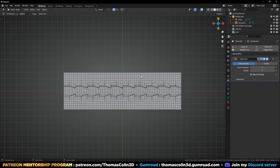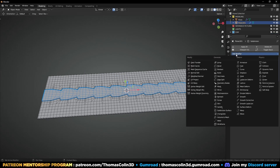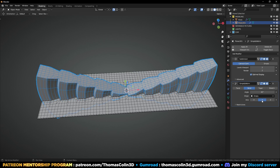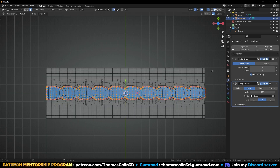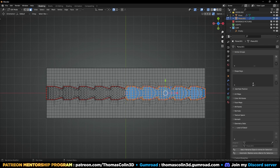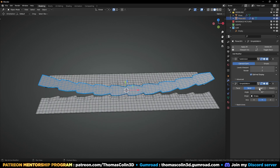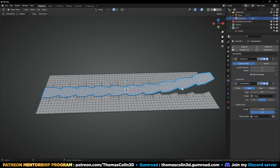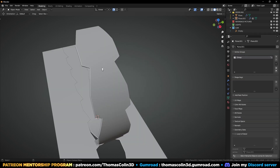Now if I want to bend this area, I can add an empty like this. Select the model and add a simple deform modifier — set it to Bend, select the empty as the origin, set the axis to Y. Select the empty, R, Y, minus 90 degrees. Assign the relevant vertices into a vertex group, go back to the modifier, click on Restrictions, and set the vertex group. Now only this area is affected by the modifier — you can increase or decrease the value and bend the model very easily. The result is very smooth.